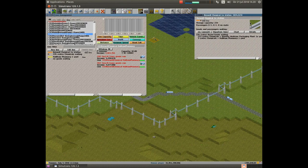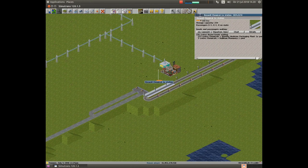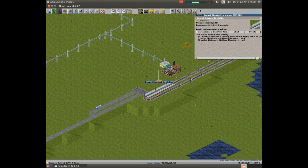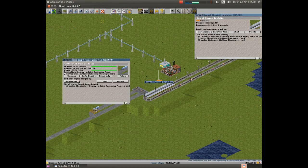Let us now go up to the industry and take a look at what happens when trucks come in. There - we have medicine. And that medicine must have come with that truck. And that truck is also the truck which serves the line between the chemical industry and the medical packing industry.